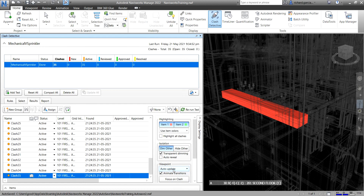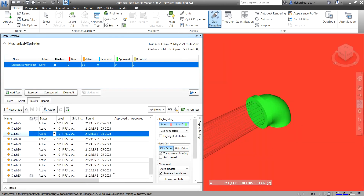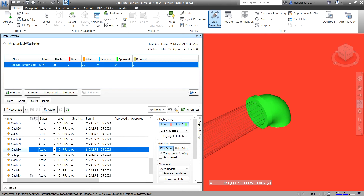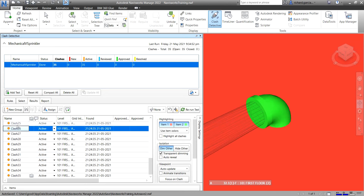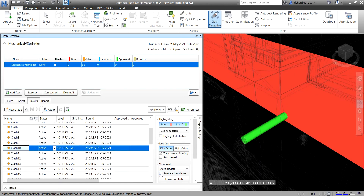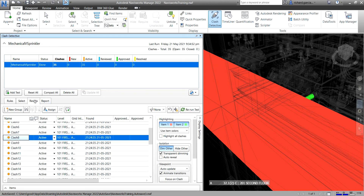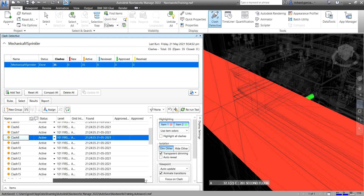Under Viewpoint, there's Auto Update. You can also toggle Animate Transitions — when enabled, selecting a clash plays a smooth camera animation. If you uncheck it and click a clash, Navisworks jumps directly to that clash without any animation. You can re-enable it for animated transitions.